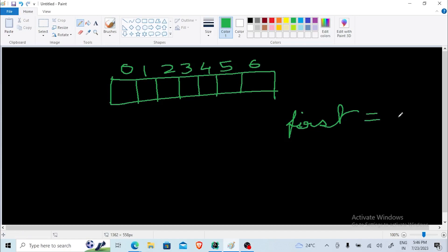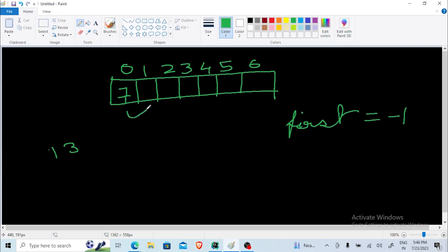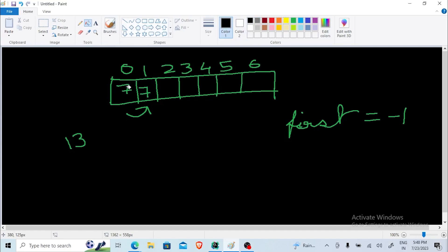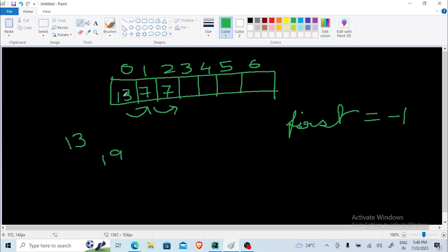Similar to top, this 'first' variable will be minus one by default when the array is empty. Now suppose I want to store the number seven — first will be incremented and seven will be stored. If I then want to add another value, say 13, I don't store it directly. First I shift seven towards the right, then store 13 at position zero. For a third value like 19, I shift both seven and 13 right, and 19 is stored at index zero.